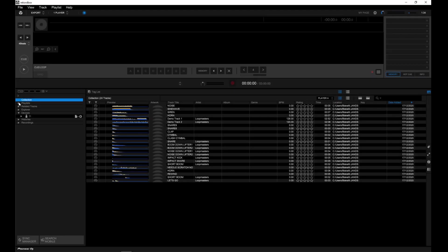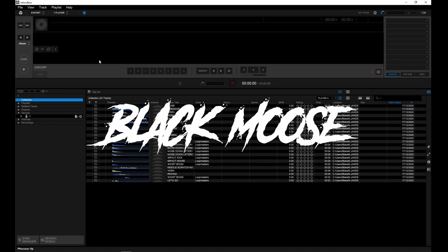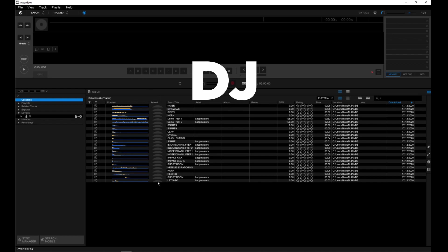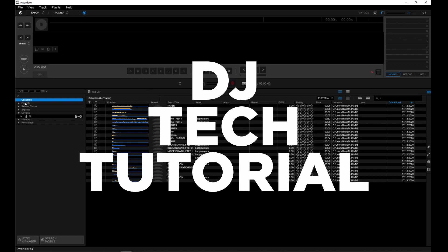What's up everyone, this is Blake Moussa aka The Black Moose and here we are with another DJ Tech Tutorial.